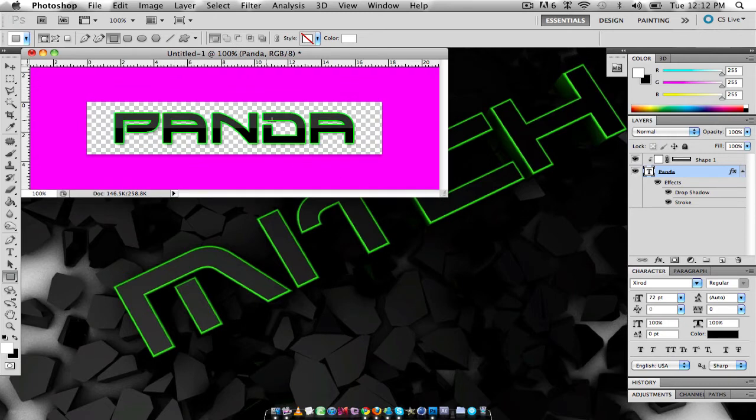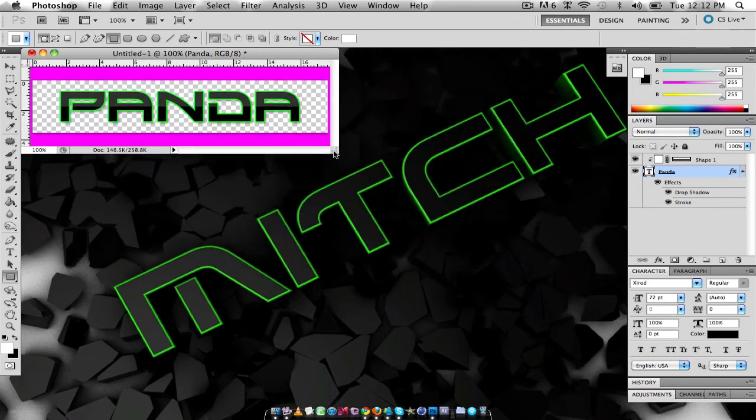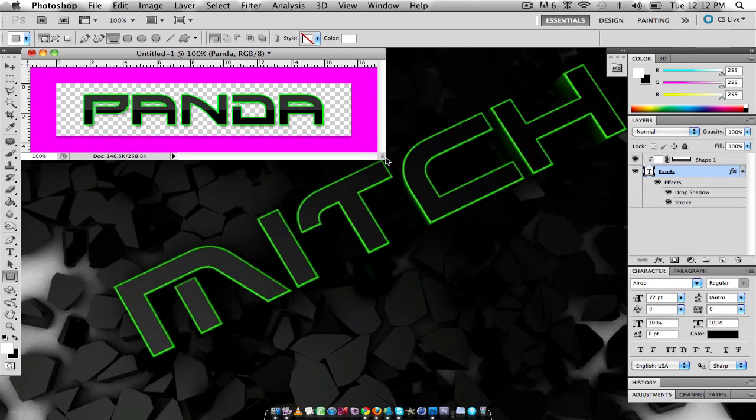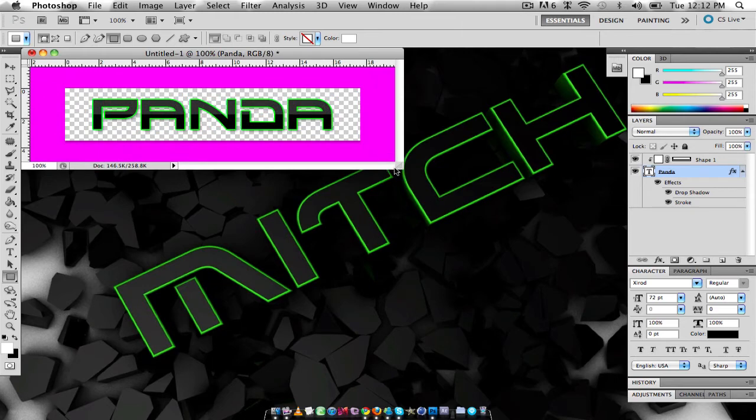And then that would look nice on a desktop background. As you can see, my background here was made by my friend and I just got the idea for the text from him. So that's that.